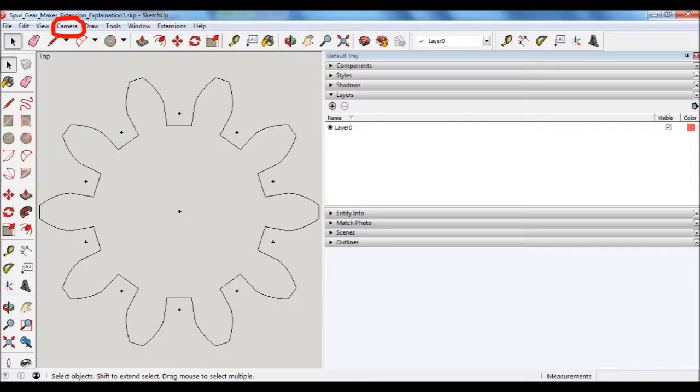Next, what I'll do is I'll adjust the width of the default tray. That's the part on the right-hand side of the screenshot that's showing. I'll adjust that default tray such that the gear is as big as possible in the viewing window. What this does is it will help with the next step, which is going to be printing it out.